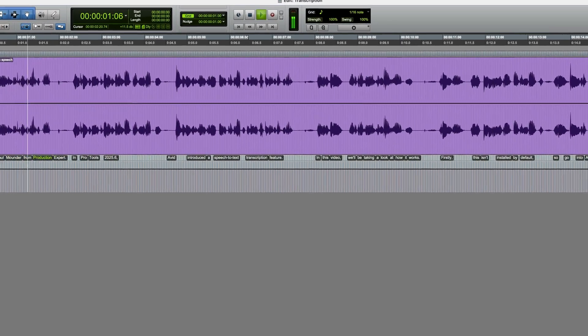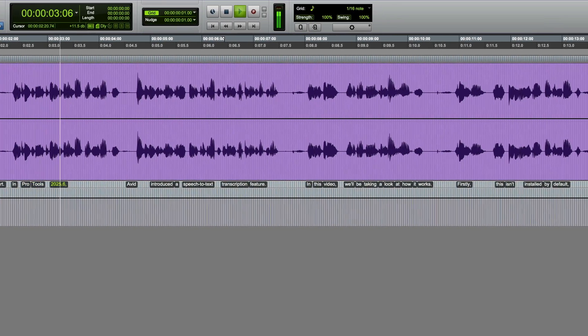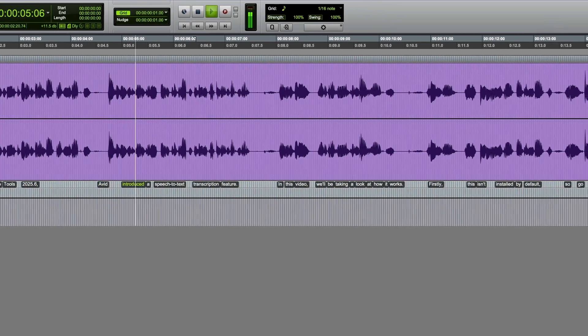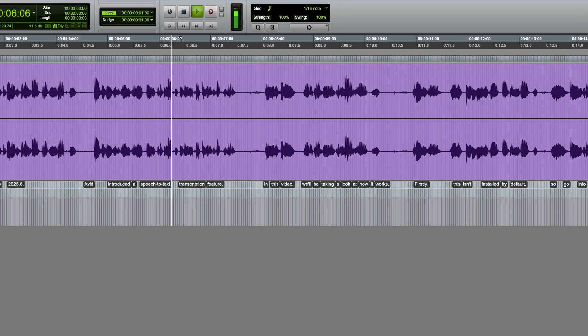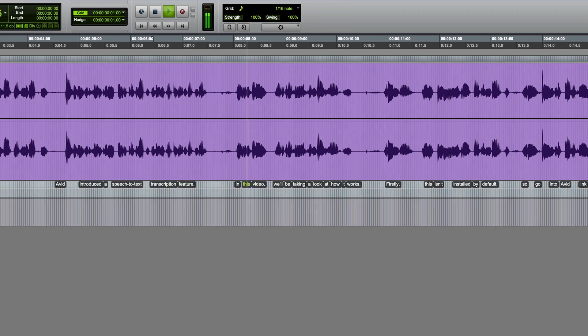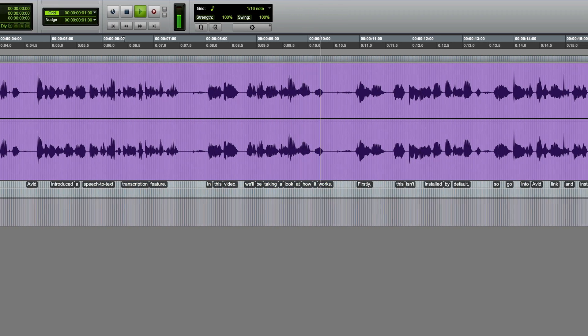Hi, it's Paul Maunder from Production Expert. In Pro Tools 2025.6, Avid introduced a speech to text transcription feature. In this video, we'll be taking a look at how it works.